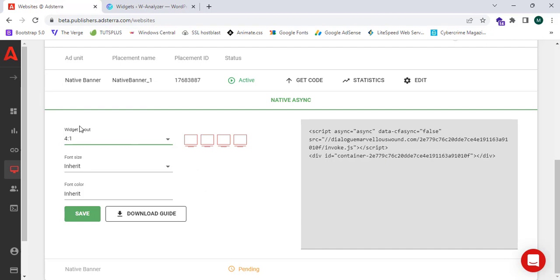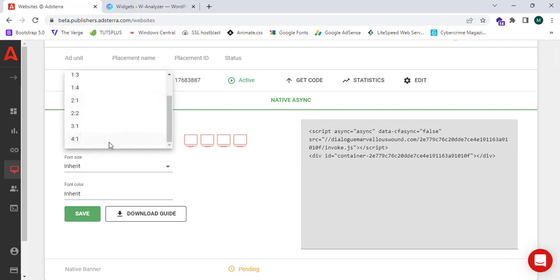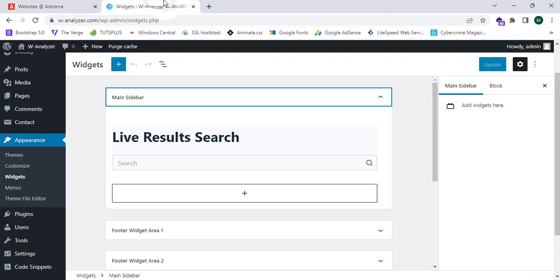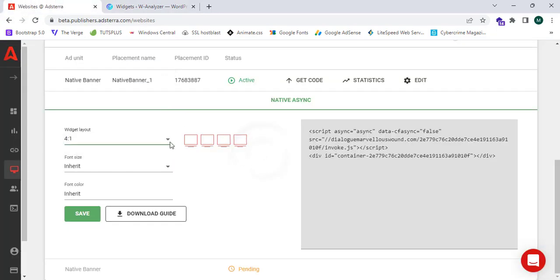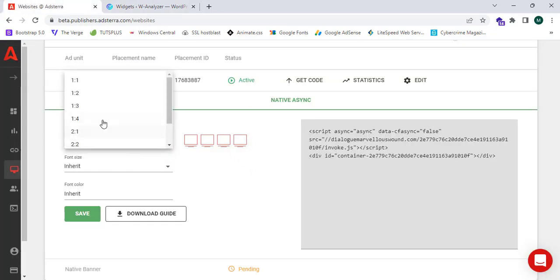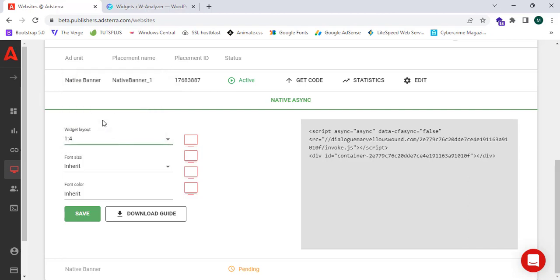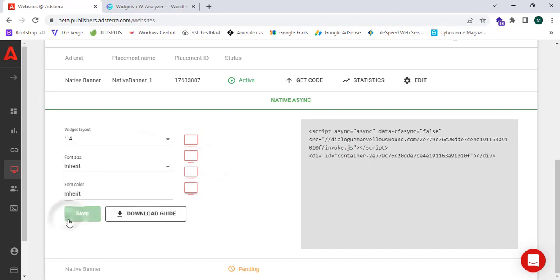I'm going to customize the widget layout and select the layout for placing ads in the sidebar. I'll choose the one-two-four grid shape, which looks great for sidebar placement. Now I'm going to click Save and copy this code.